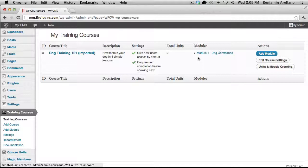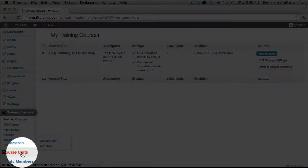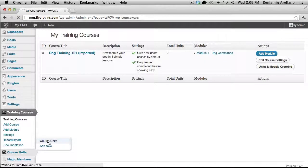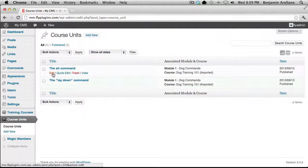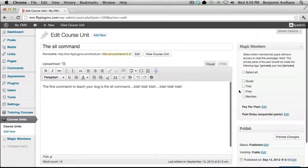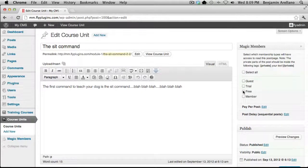The very next step after creating modules would be to create units. On the left-hand menu under Course Units, select Course Units. You'll notice I've already created two course units. However, there's a very important step here: when you create your units, you need to remember to assign them to a membership level. If we select the first unit, on the right-hand side you can select which membership level you'd like to apply this course unit to.